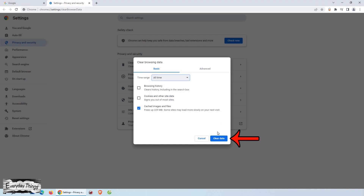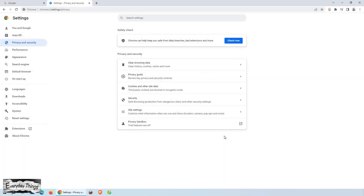Once you've made your selections, click on Clear Data. Chrome will then start clearing the cache based on your chosen preferences. And that's it! You've successfully cleared the cache in Google Chrome.